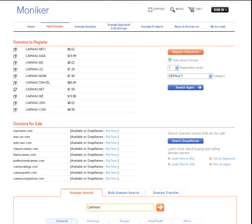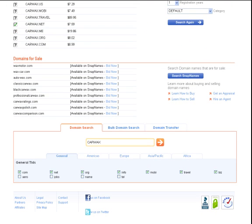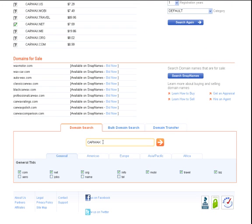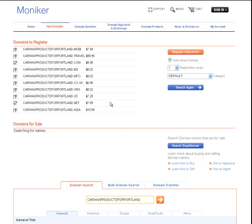Now let's say that you're going to focus your search a bit more because you're really anxious to get a domain name that describes your business well. So let's look into CarWax Products for Portland. Execute this search and what we see is that these names are available, especially in the .com.